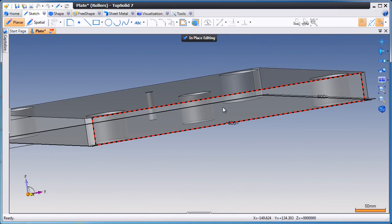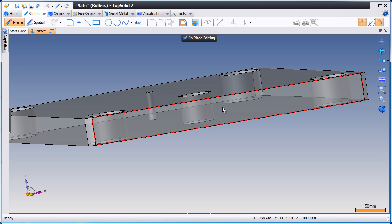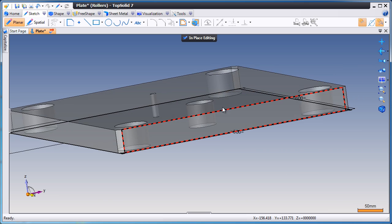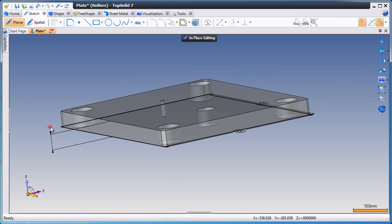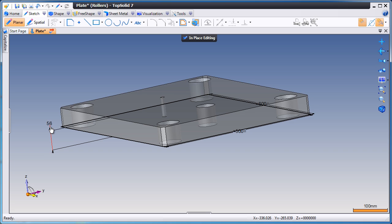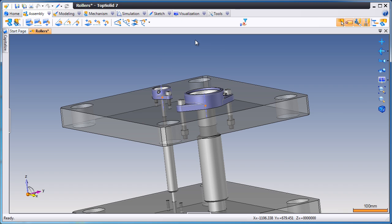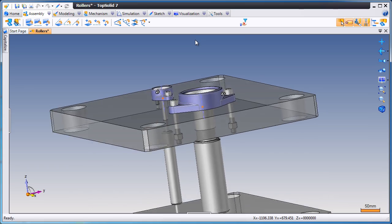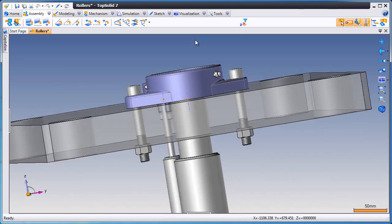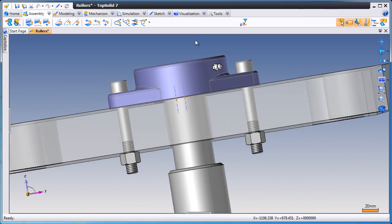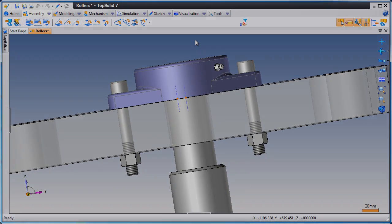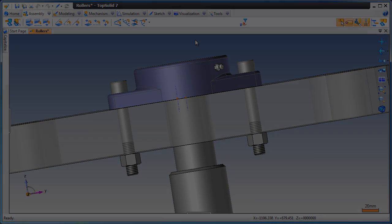Next, we're going to change the thickness of the plate and show you how intelligent these components truly are. Like that, it's 10 millimeters thicker, and if we look, our bolts are now longer, and the nuts are in the correct place.